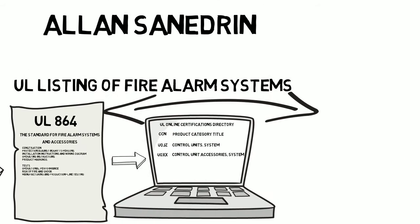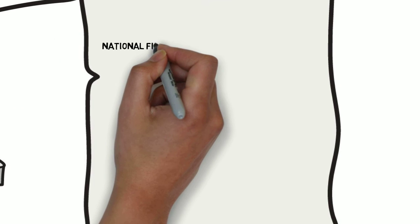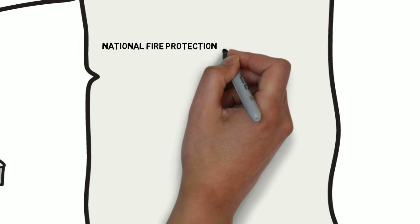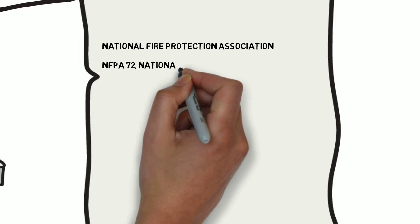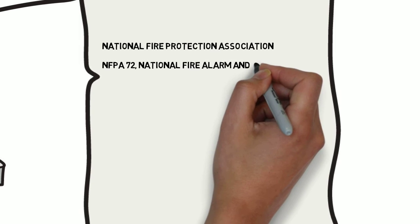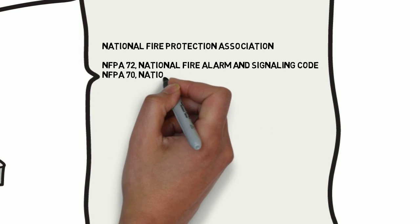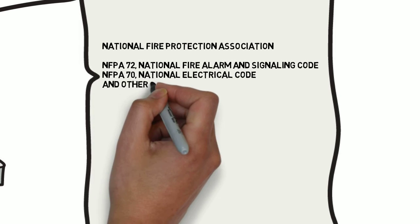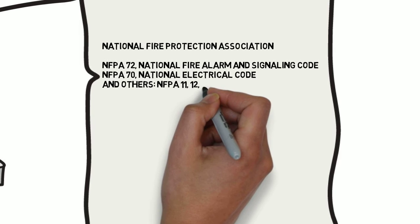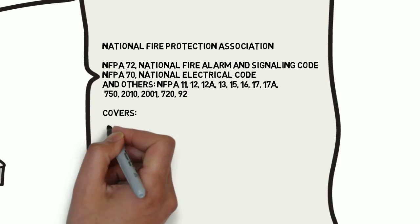NFPA 72 National Fire Alarm and Signaling Code by the National Fire Protection Association, along with other NFPA standards, govern the application, installation, location, performance, inspection, testing and maintenance of fire alarm systems.